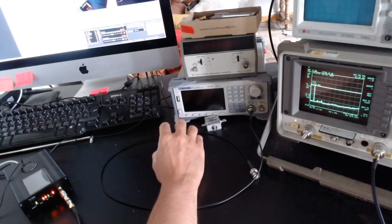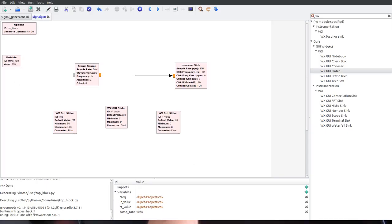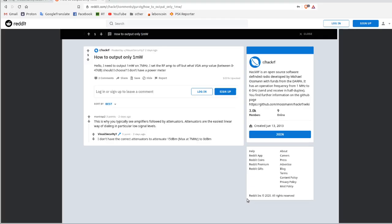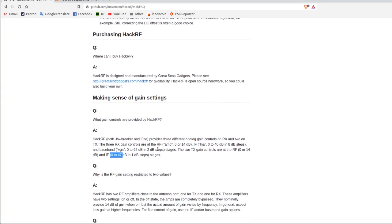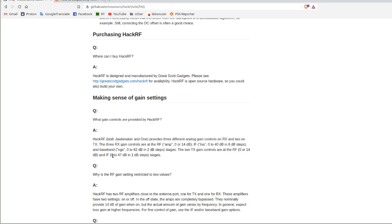To answer this question, I prepared a new GNU Radio code. I'm creating a sine wave function and outputting it to the HackRF. The frequency can be set by a slider from 5 MHz to 1.8 GHz. There are two parameters: the RF parameter, which is either 0 or 14, and the IF parameter, which is an integer from 0 to 47. You can find this on the official HackRF Wikipedia page.